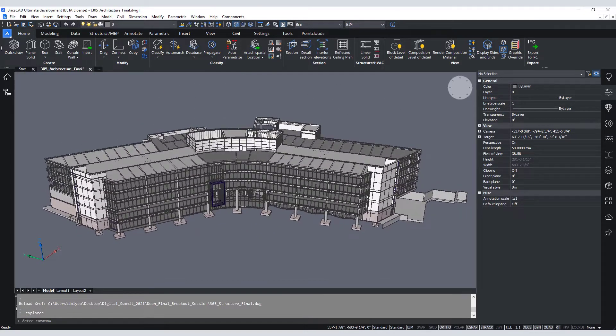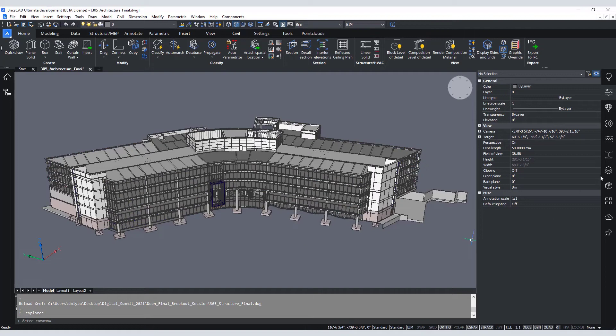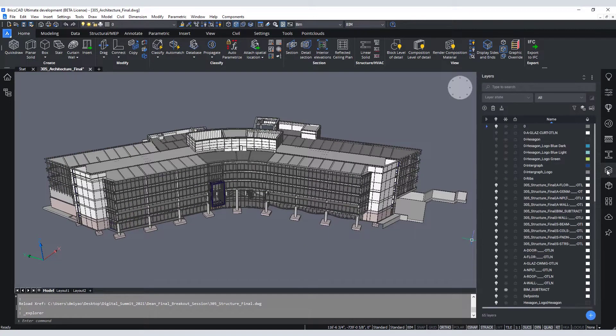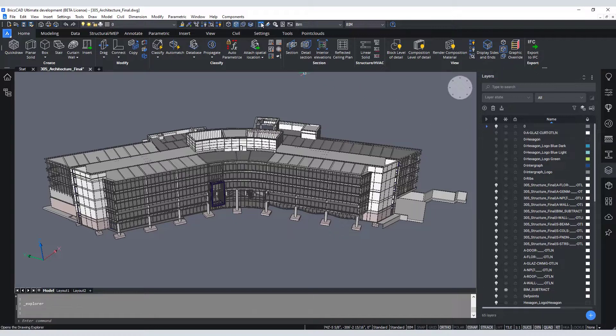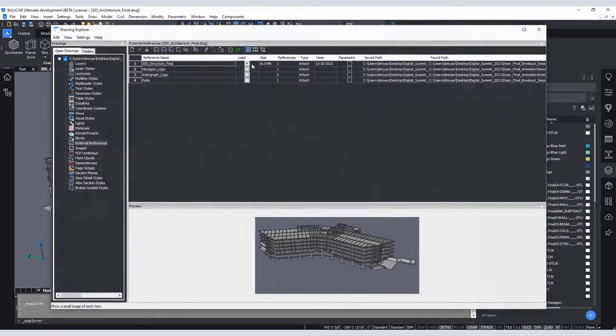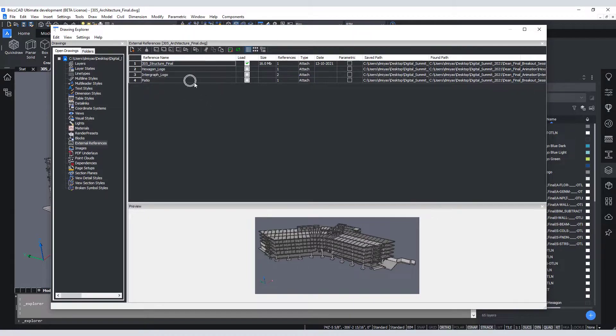The model is a representation of the Hexagon PPM headquarters, which is modeled in BricsCAD and separated by various layers for each of the building components. The main architectural building model has the structural, patio, and the company logos as attached reference files.